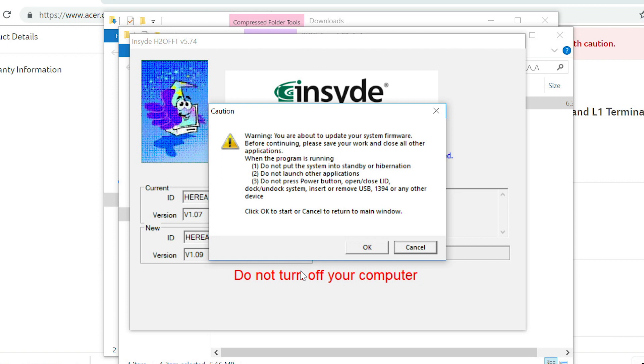Also, don't dock or undock it, and don't insert or remove any USB devices. When you're ready, click OK.